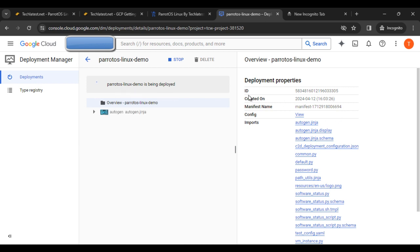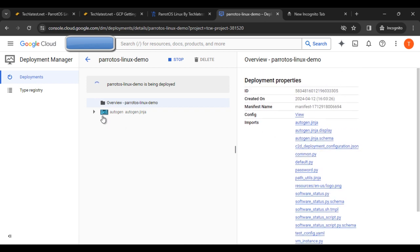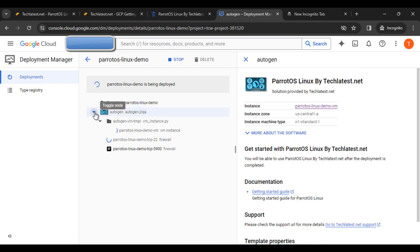Here you can find the ID, created on manifest, config inputs, and other things. Our VM is starting to deploy.